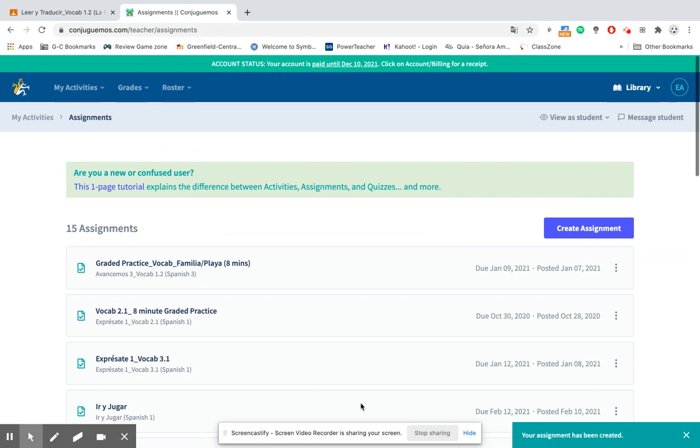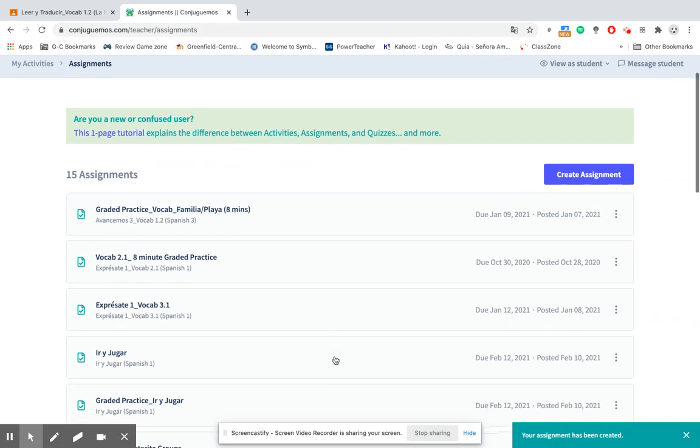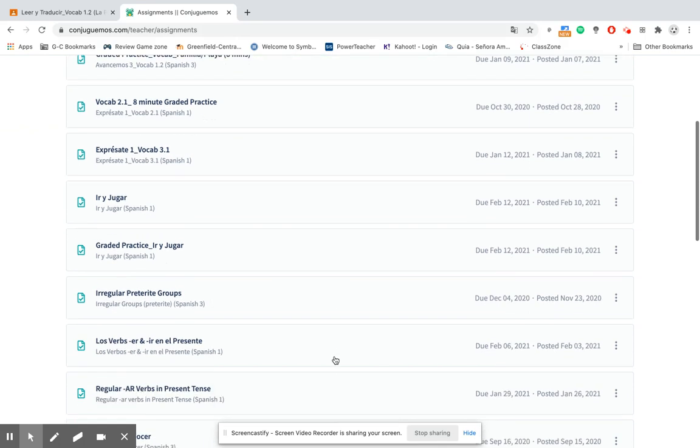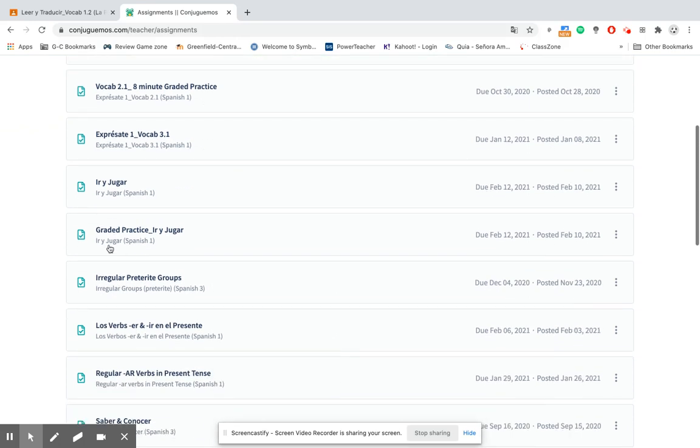You'll see the assignments that I have created recently. So we scroll down a little bit and here it is, graded practice ir y jugar Spanish 1. The ir and jugar went in Spanish 1 automatically because that's where I had that activity posted to that folder.